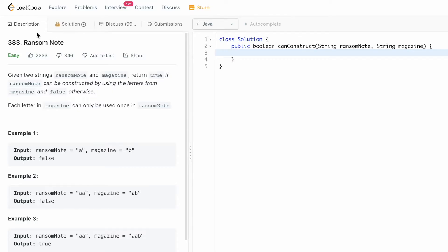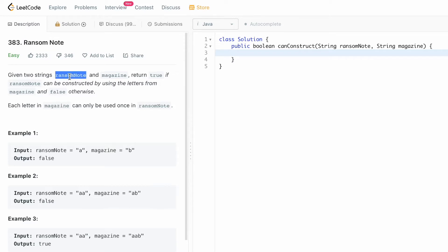Hey guys, welcome to a new video. In today's video we're going to look at a LeetCode problem called Ransom Note. In this question we're given two strings, ransom note and magazine. We have to return true if the ransom note can be constructed using the letters from magazine, else we return false. Each letter in the magazine string can be used only once in the ransom note.